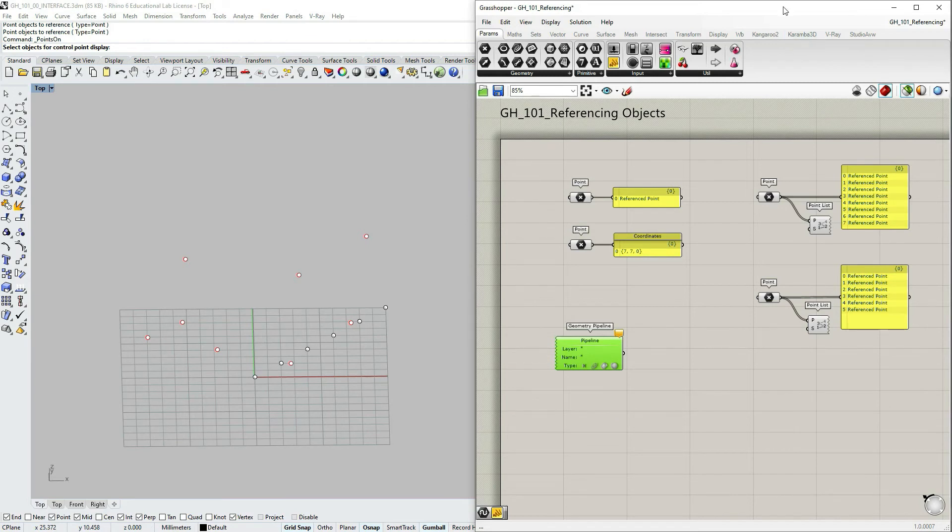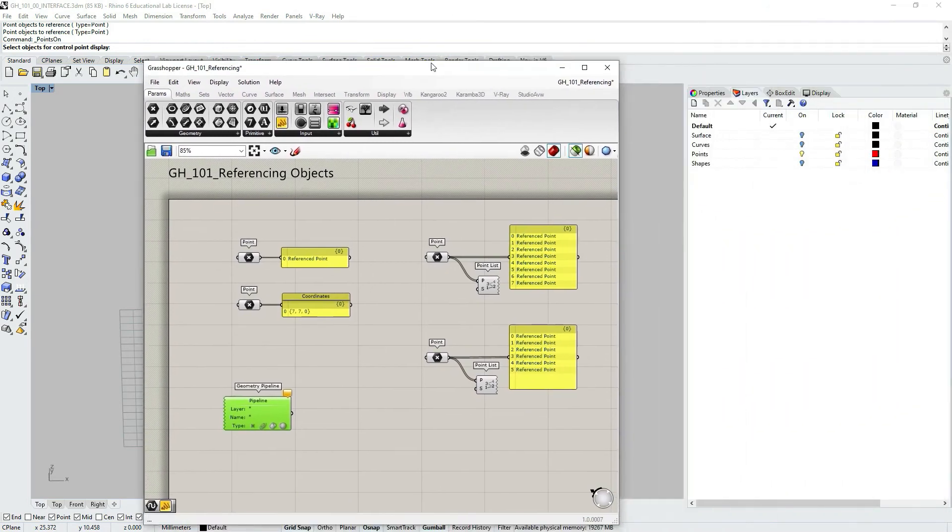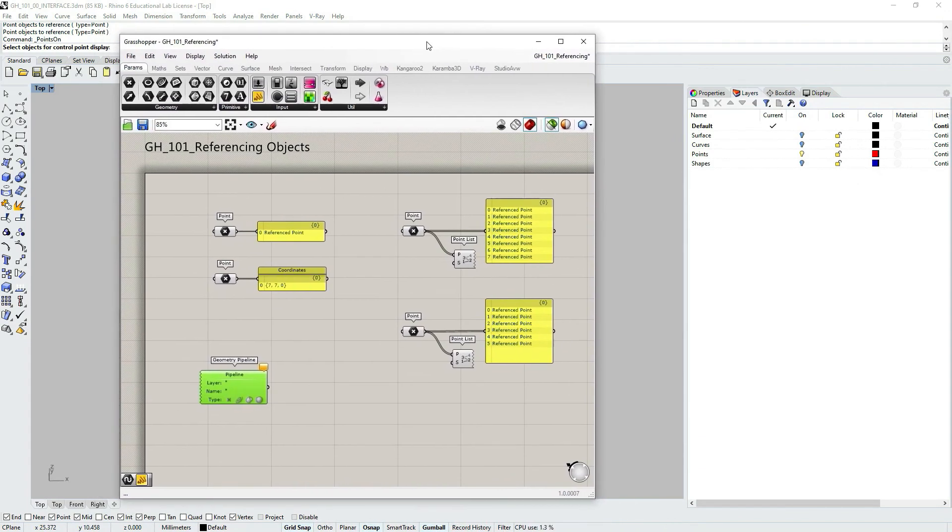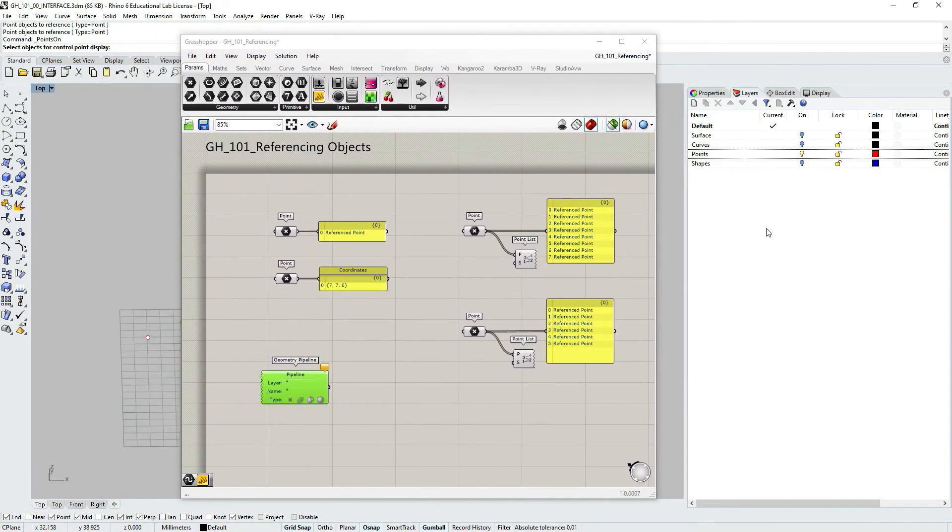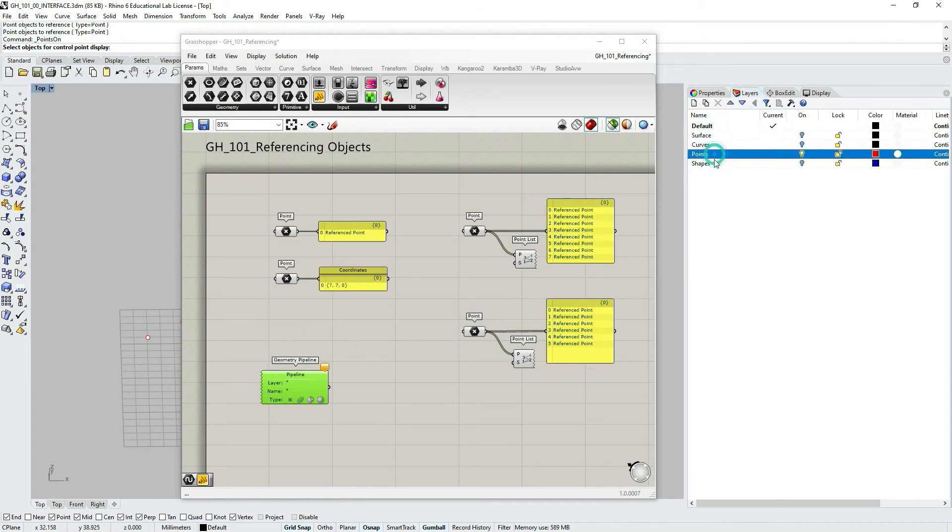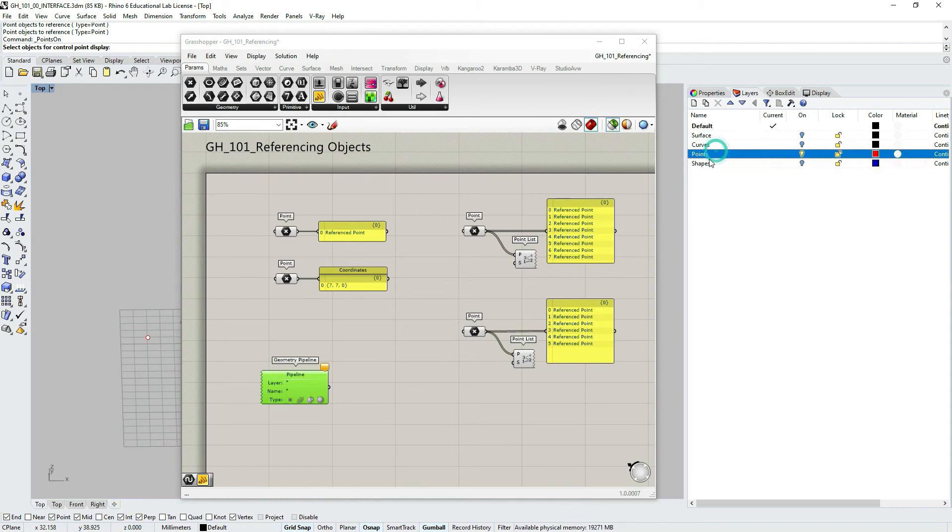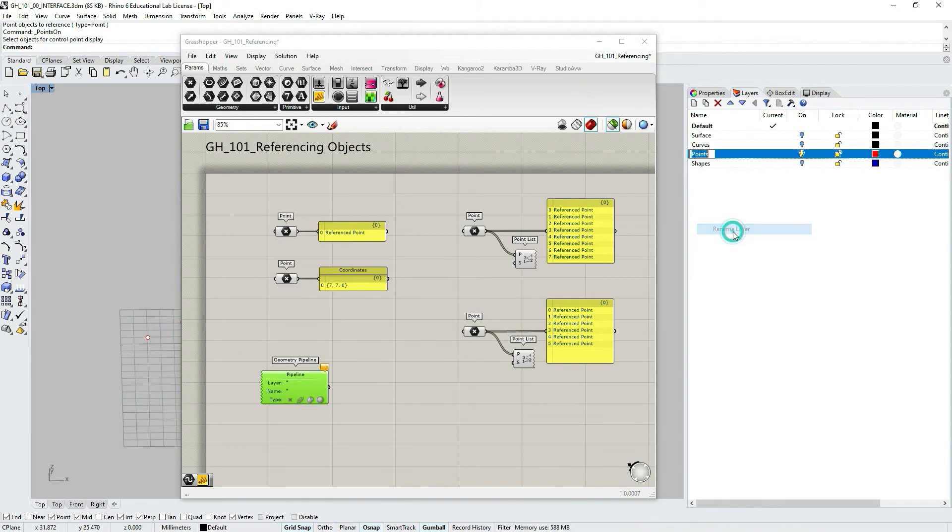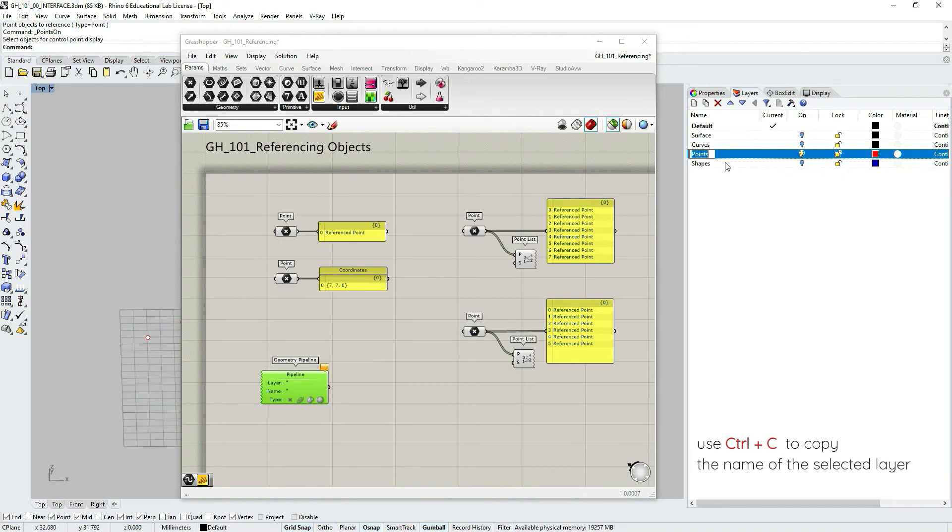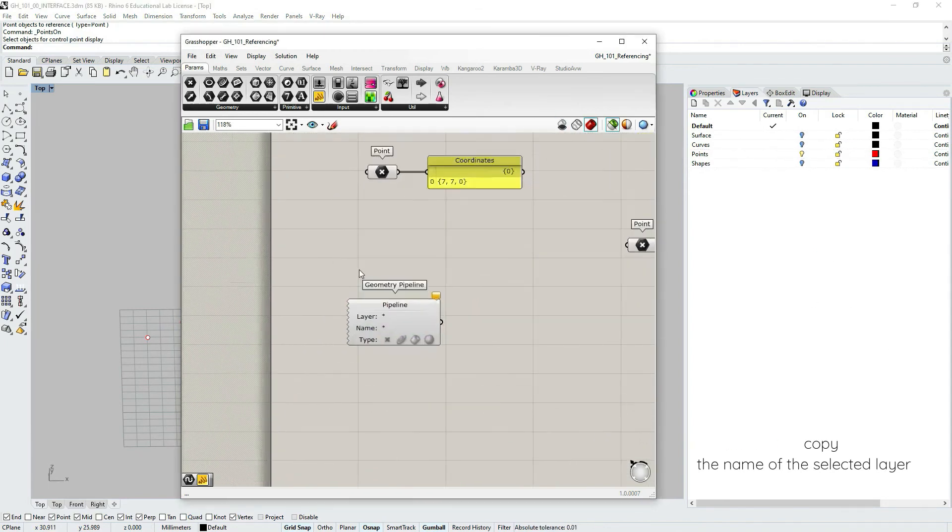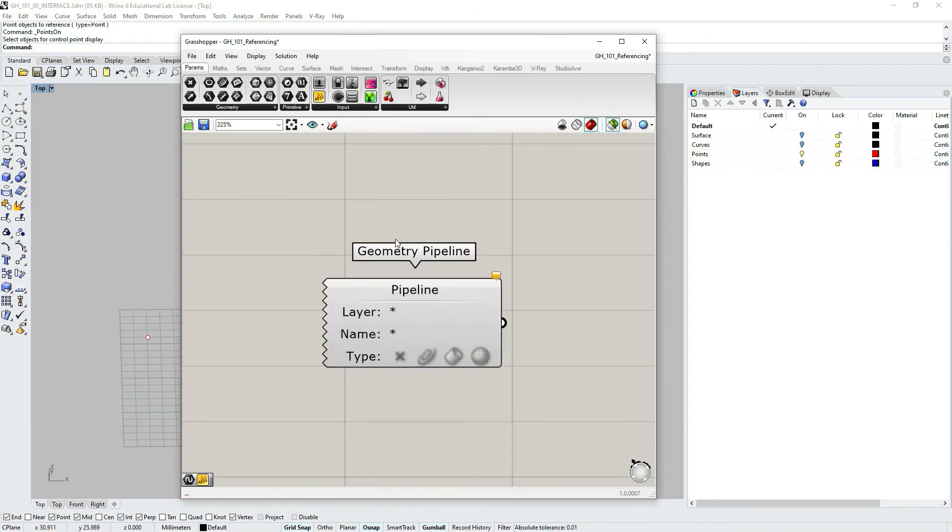I'm going to move my Grasshopper window to the left so that I can see my Rhino layers. I will go to layers tab. And as you can see I have default surface curves, points, and shapes. Let's go to points, right click on it and select rename layer. And we're going to just use it to copy the name of the layer. Let's use ctrl c to copy.